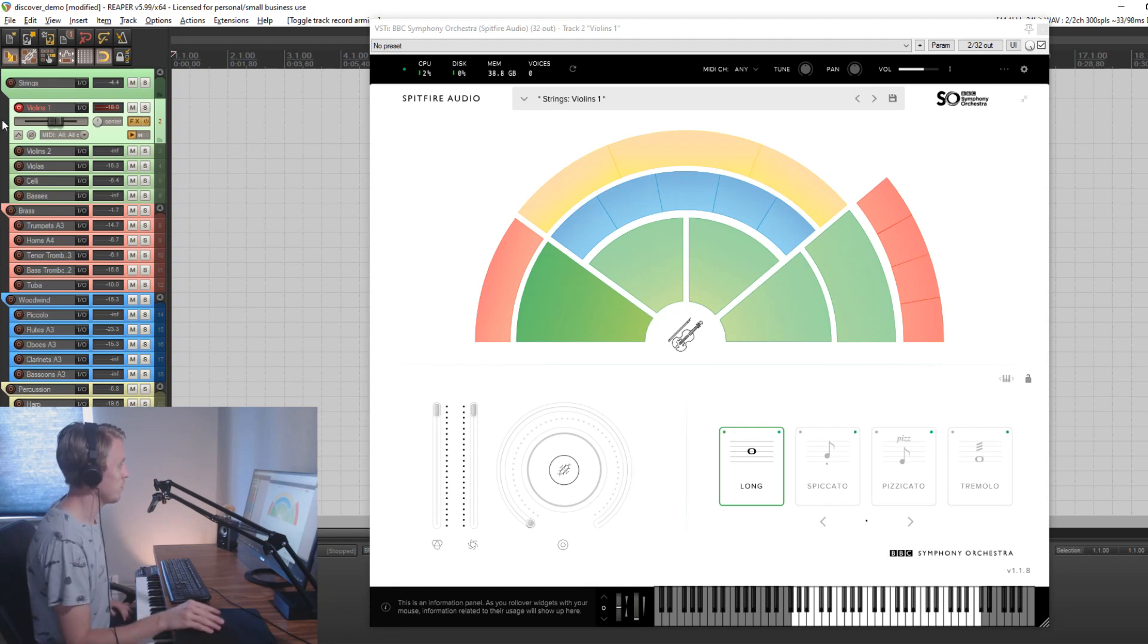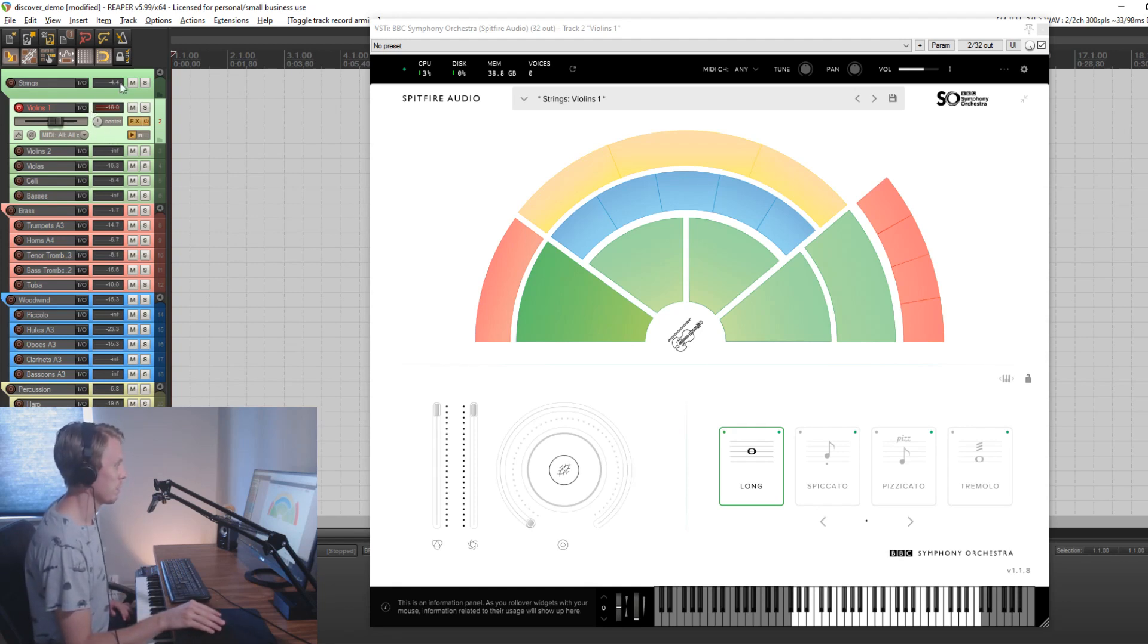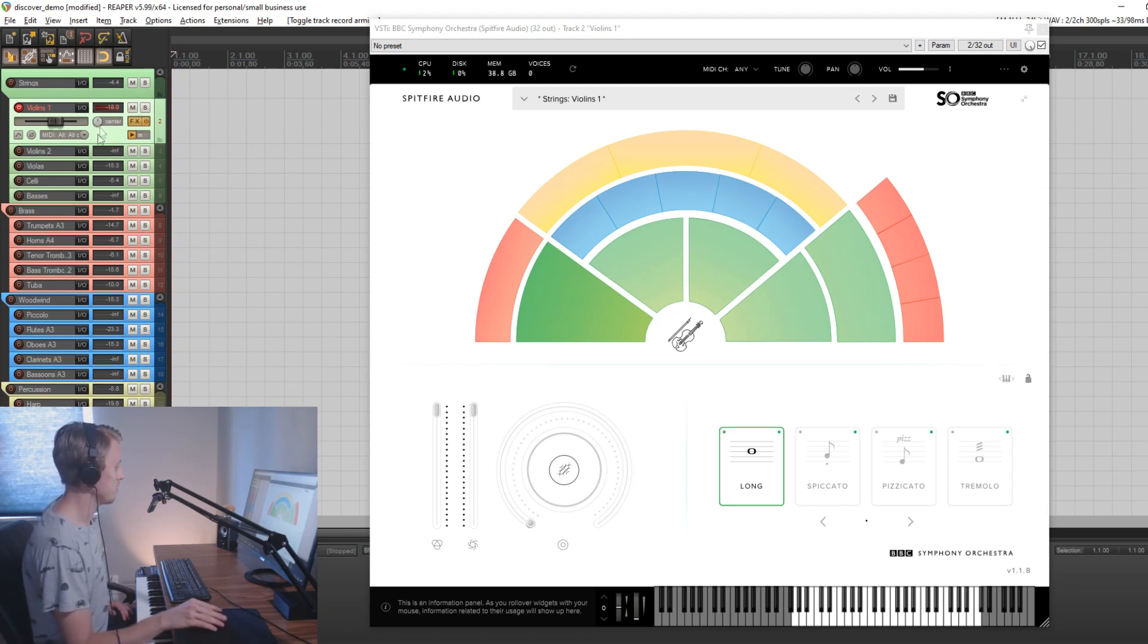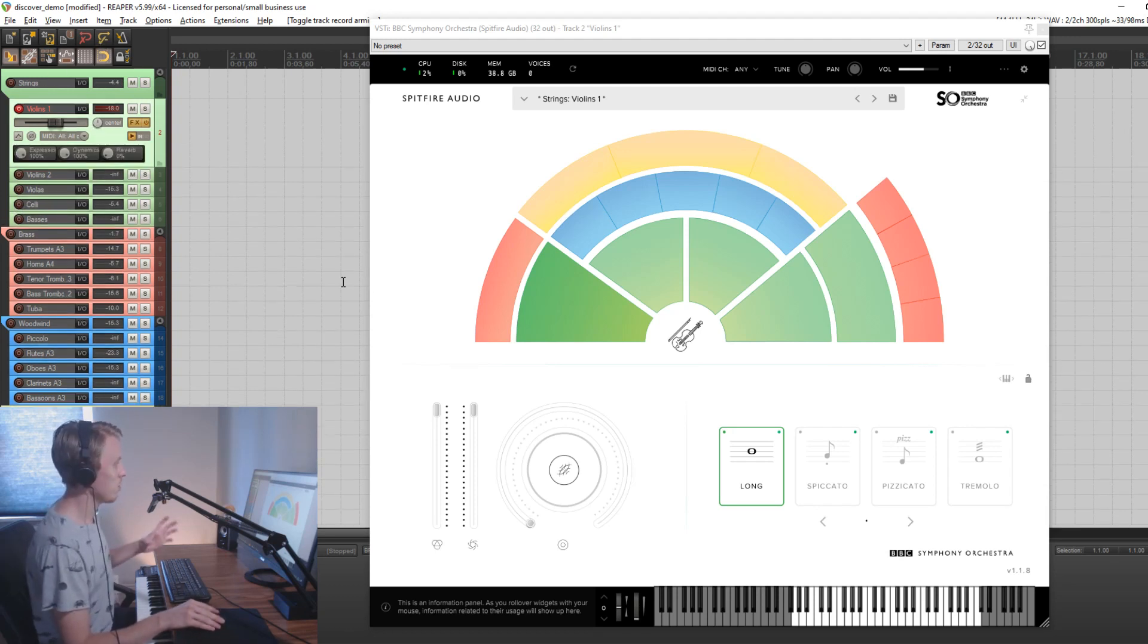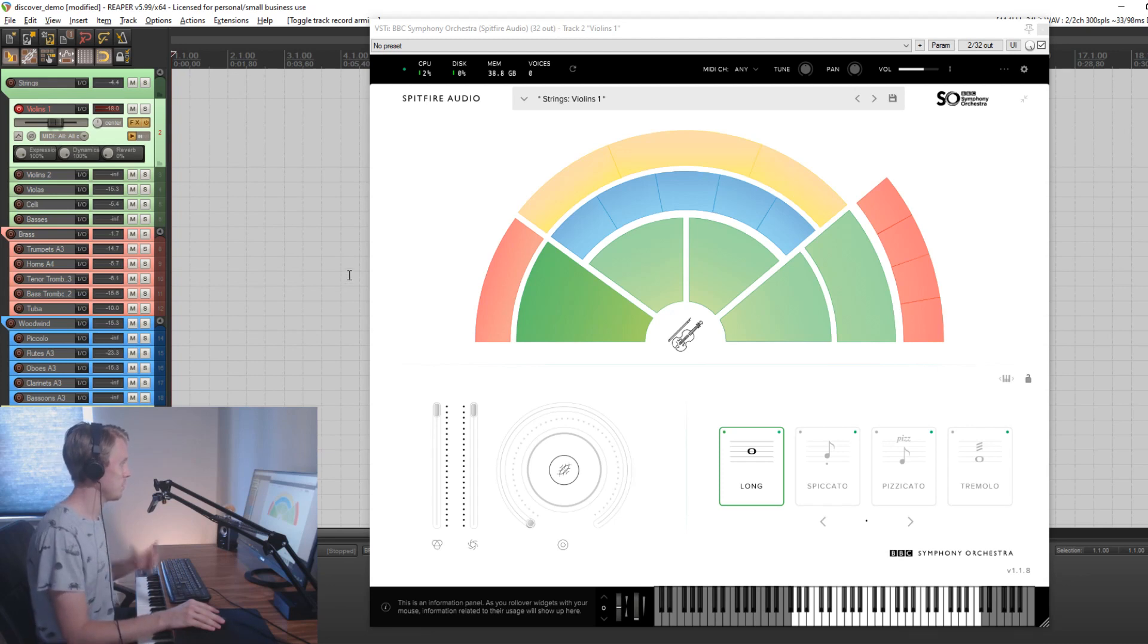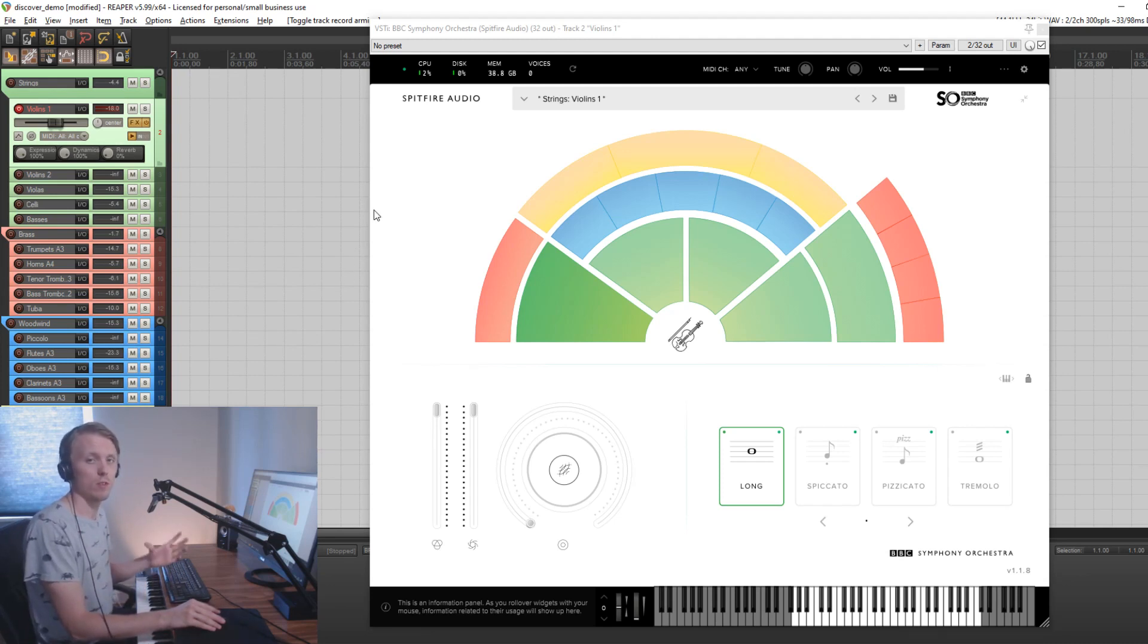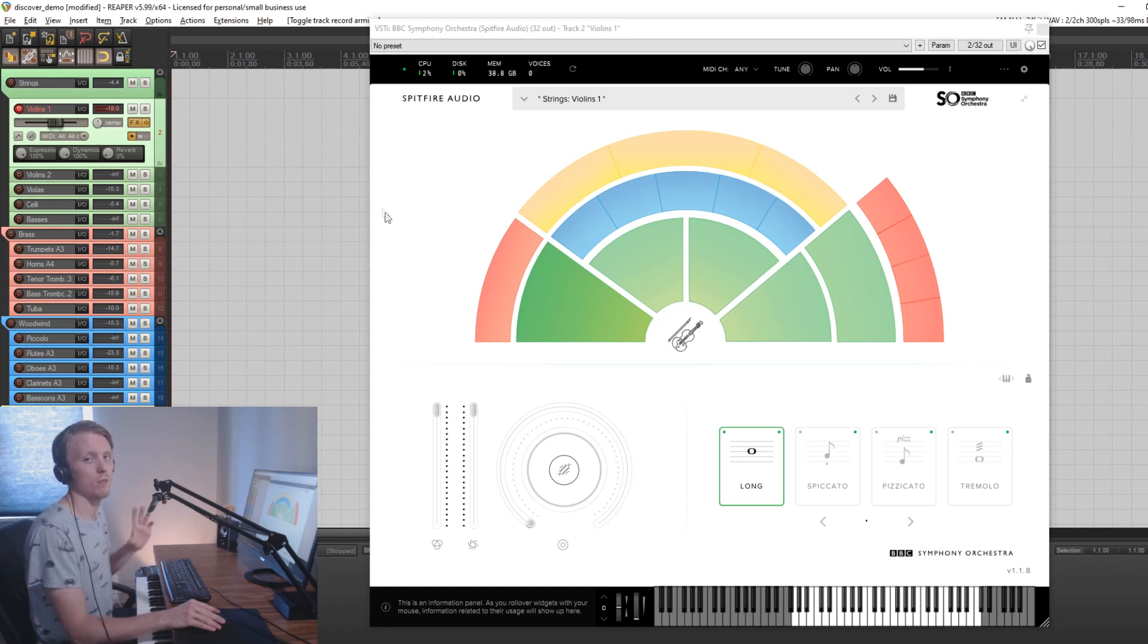Discover is not a multi-timbral plugin, which means that you will have to have one unique instance of the plugin for each instrument that you want to play. So that's why we have the separate tracks for all the separate instruments. Discover also has multiple outputs per track, but they are only really used for the professional version for different microphone positions and different routings.